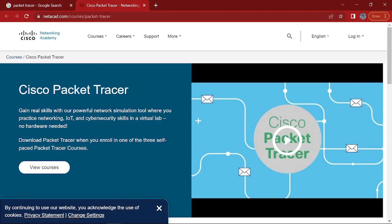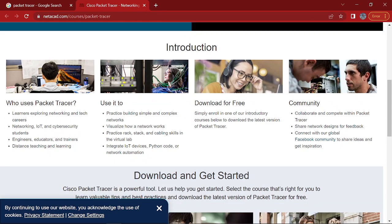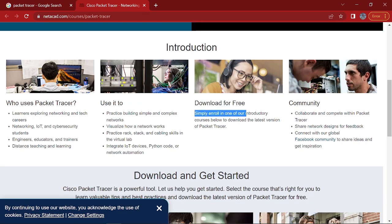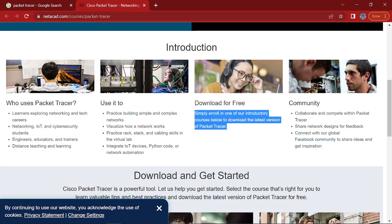You'll see this webpage open up. So you won't see the Packet Tracer just like download button. So what you have to do is, there it says like download for free. You have to enroll in one of the courses to be able to download the Packet Tracer.